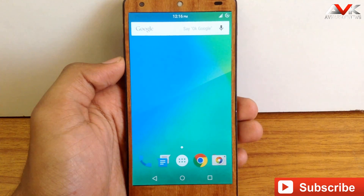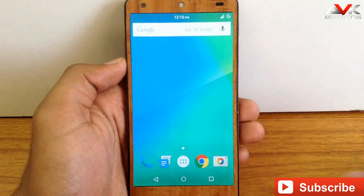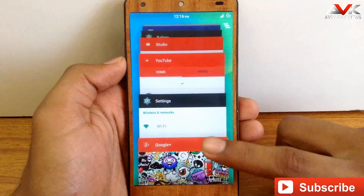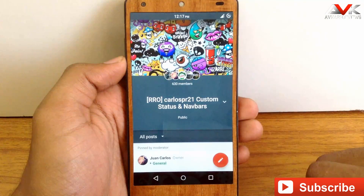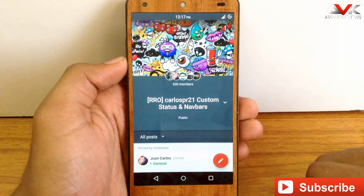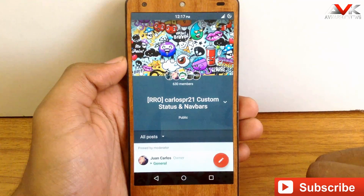These overlays are created by Juan Carlos and his teammate. You can find these overlays on a Google Plus community or there is an XDA thread for these overlays. I will post the link for both of them in my description.